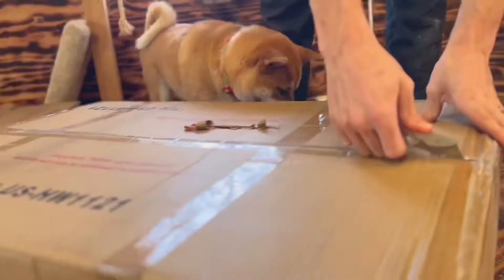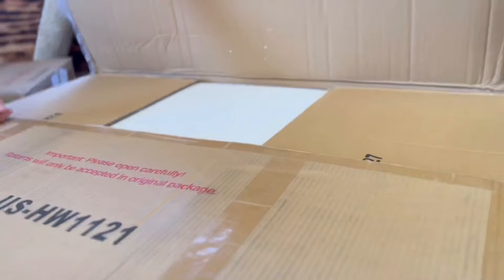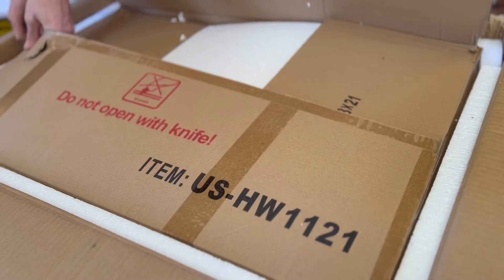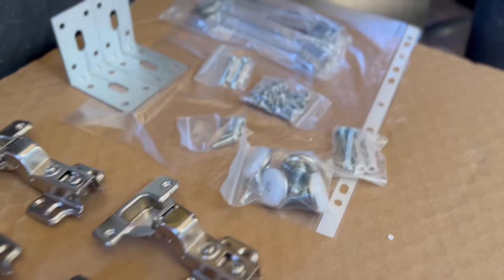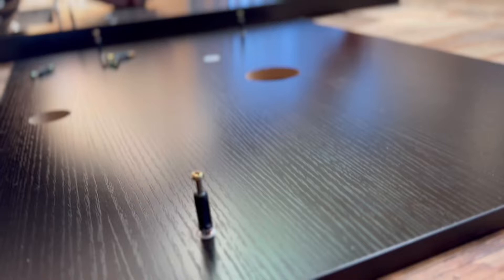There's the main part of the vanity all unboxed, and here is all of the screws and components that came with it along with some directions.